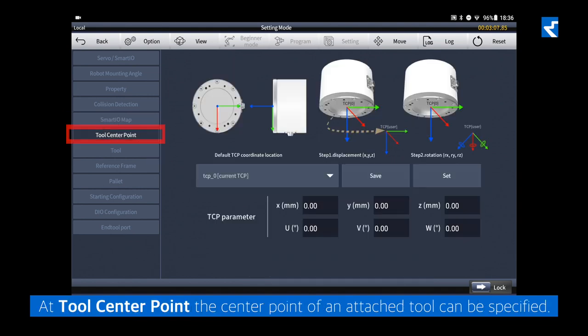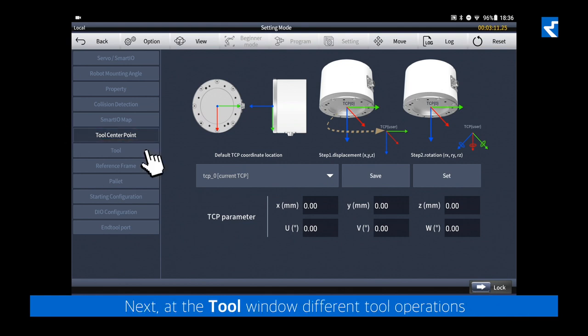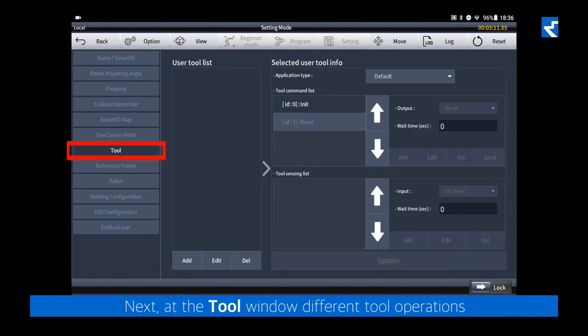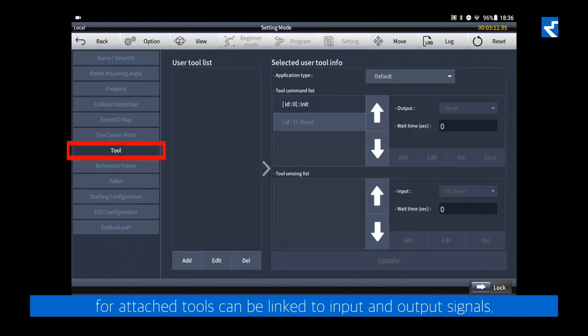At tool center point, the center point of an attached tool can be specified. Next, at the tool window, different tool operations for attached tools can be linked to input and output signals.